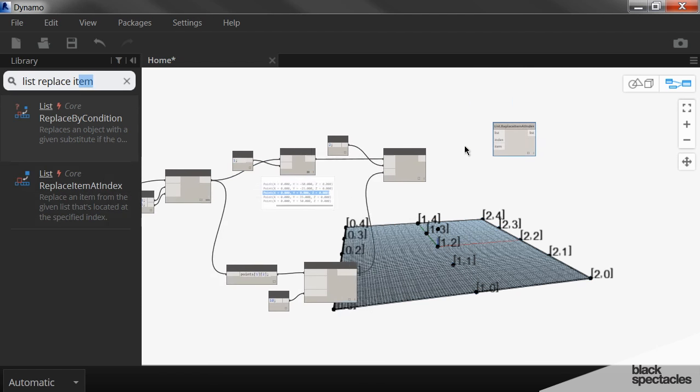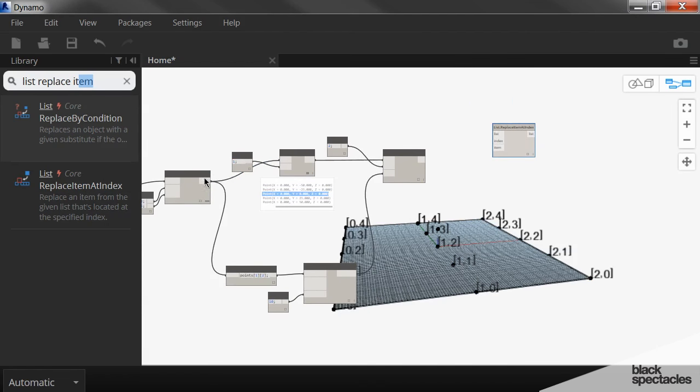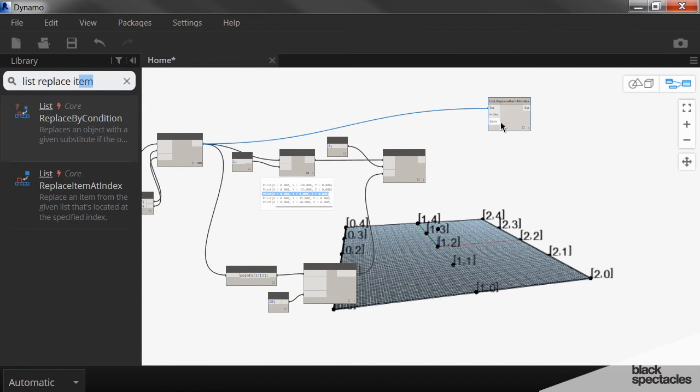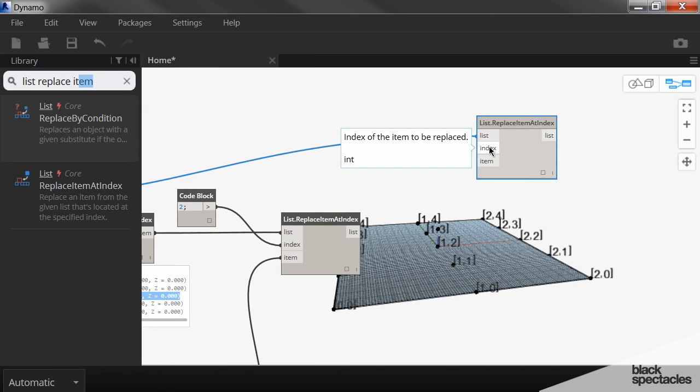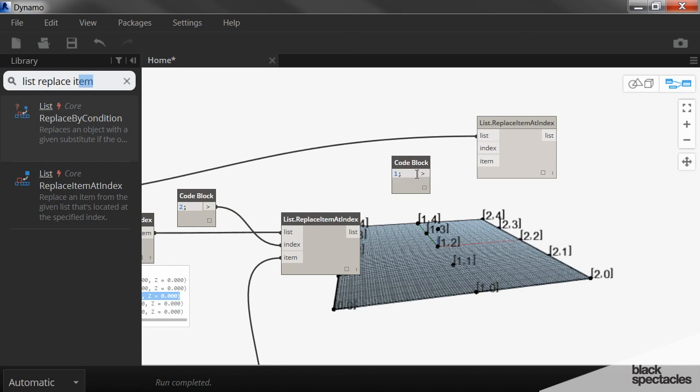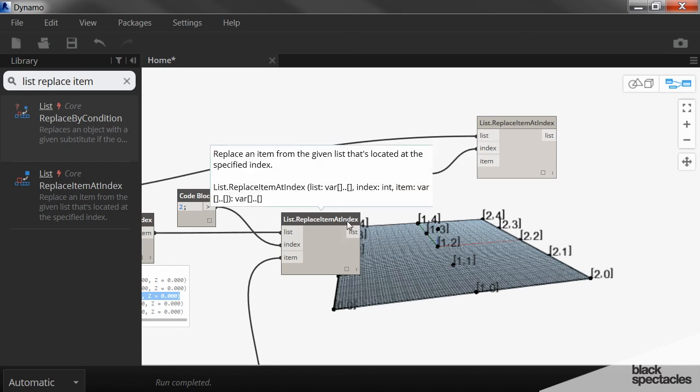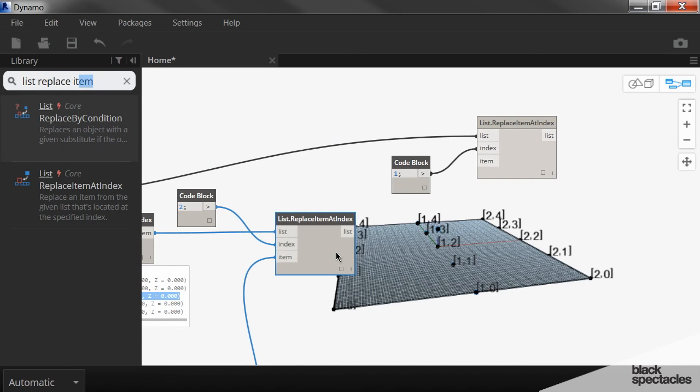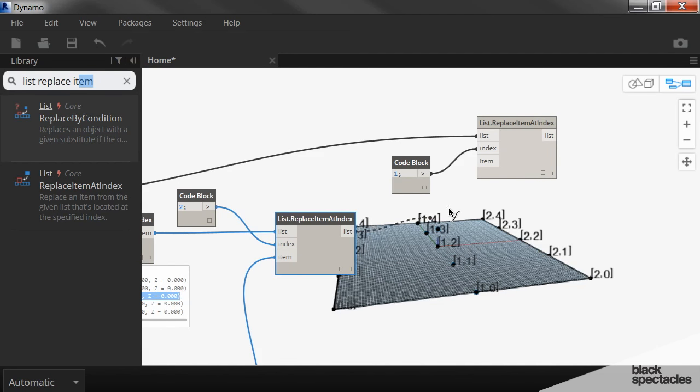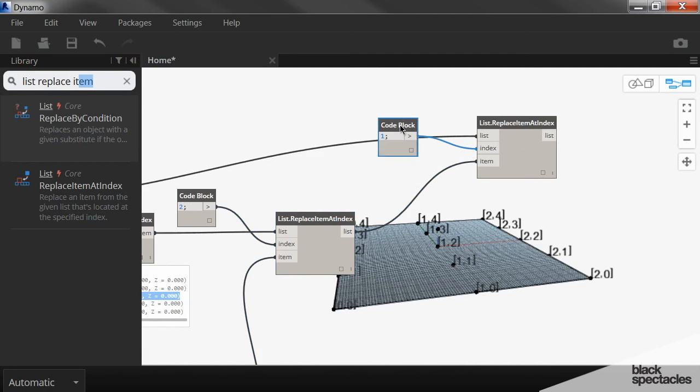But this time we're going to go all the way back here. That is our list. The index that we're replacing is 1 because it's this line right here.